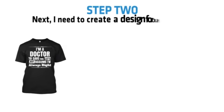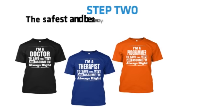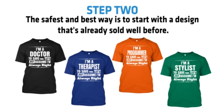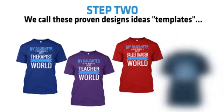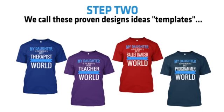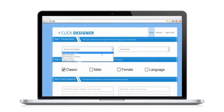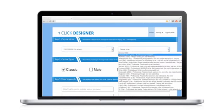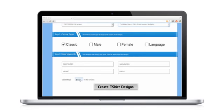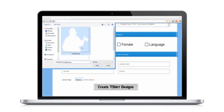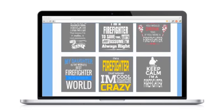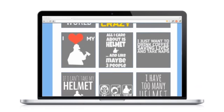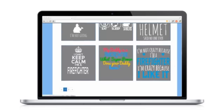Step 2. Next, I need to create a design for our t-shirt. The safest and best way is to start with a design that's already sold well before. We call these proven design ideas templates. A proven template that works in one niche will work again and again in any niche that we can think of. The one-click designer software is preloaded with hundreds of these proven templates. We just enter some keywords for the niche we want to target and the software formats the images and text into a perfect design. Then you simply pick the one you like, download the image and upload it to Teespring or Fabrily. Go from fresh t-shirt idea to selling it on the internet in under a minute.